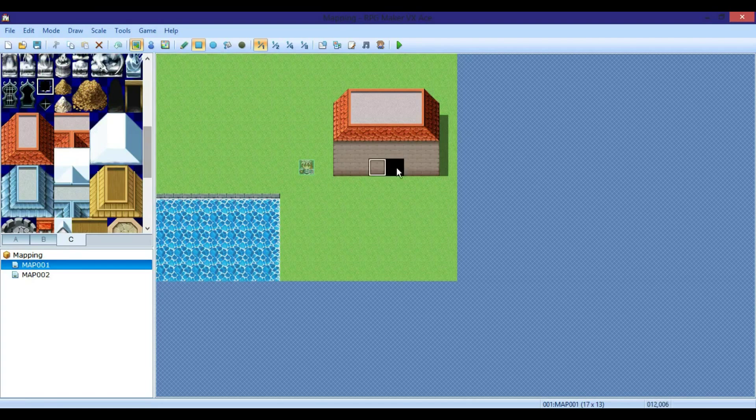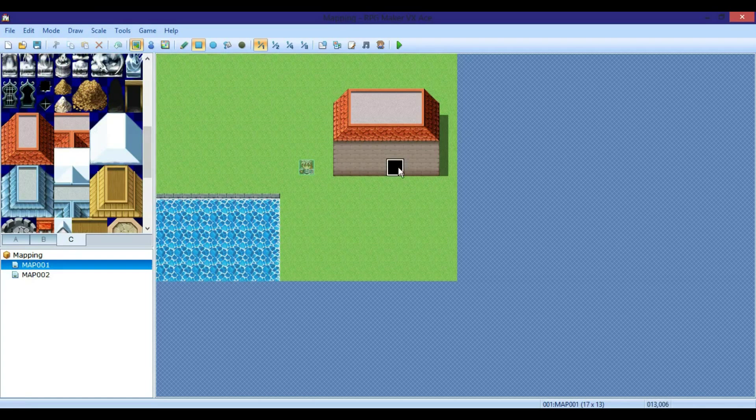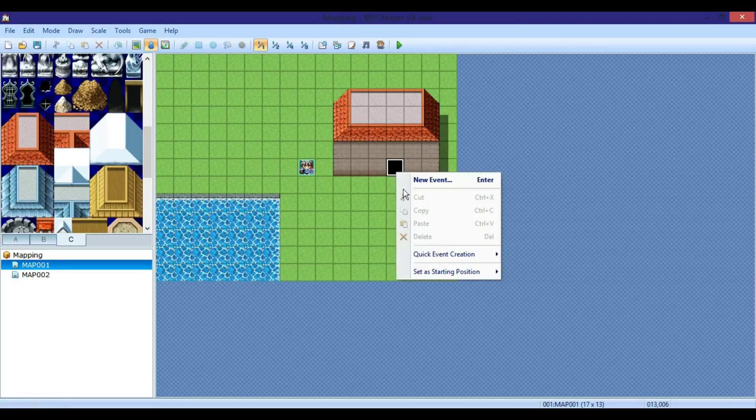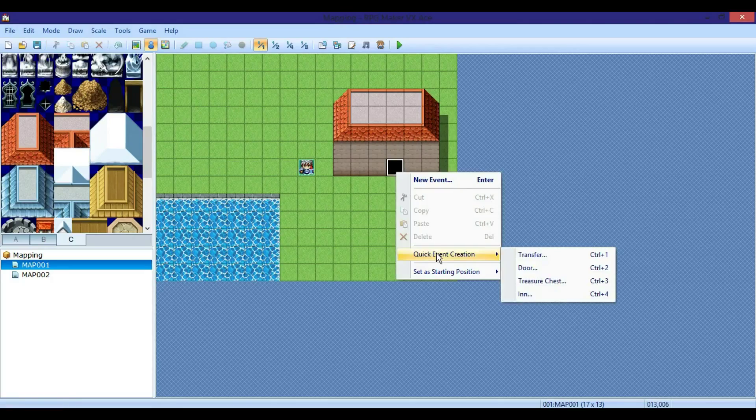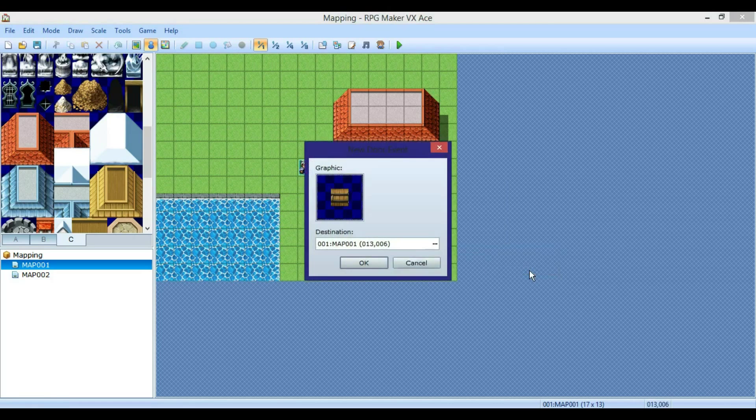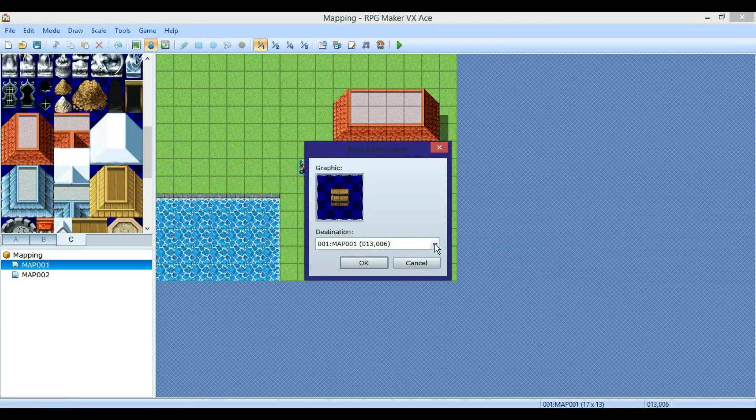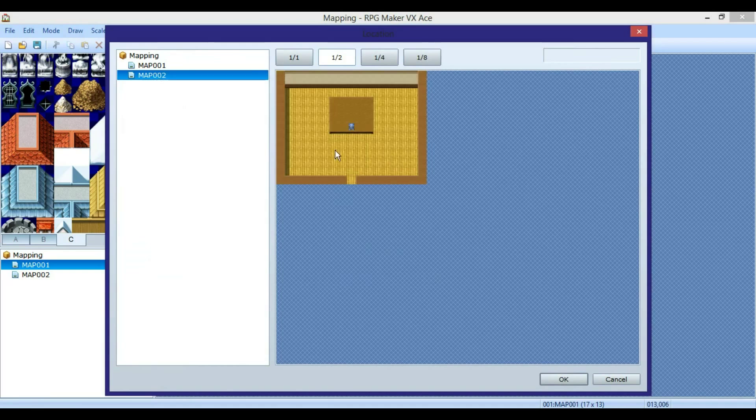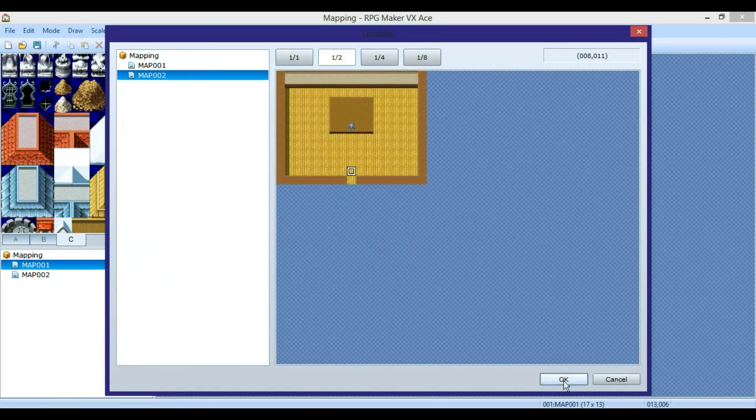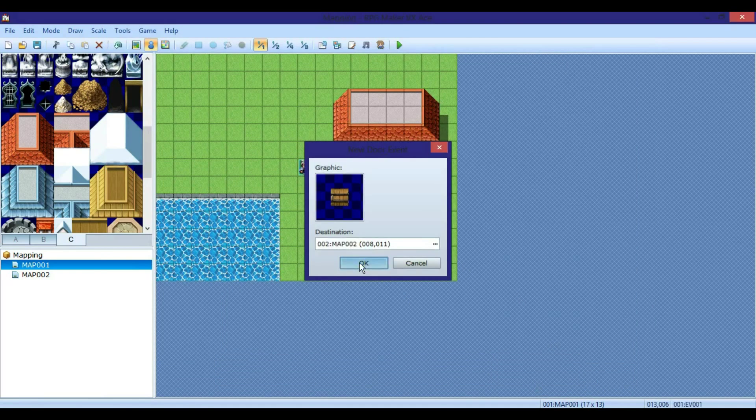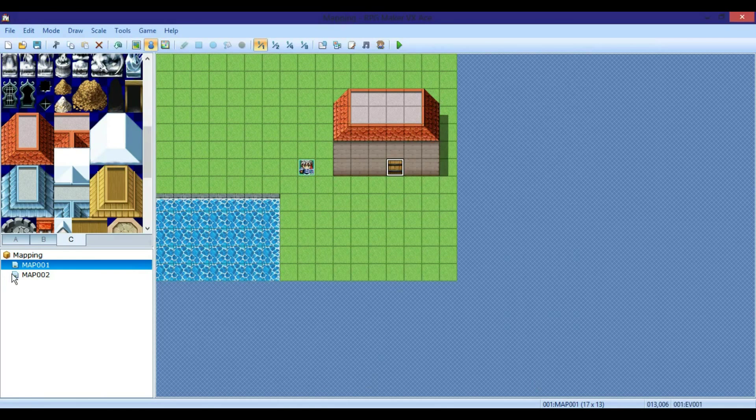So now when you go over here and you right-click, events, you right-click, quick event creation, door. Then you're able to go to inside your house and click where you want the person to be transported to.